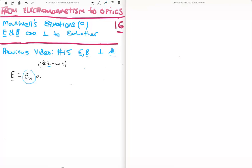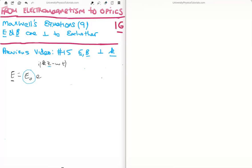In showing that the electric and magnetic fields were perpendicular to the propagation vector we used Maxwell's equations — specifically Gauss's law for electric fields and Gauss's law for magnetic fields. As a next step, Maxwell's equations should also give us the condition that the electric and magnetic fields are themselves perpendicular. The Gauss's laws won't give us anything new, so we need to look at the remaining two. We will not be using Ampere's law — we will just use Faraday's law.